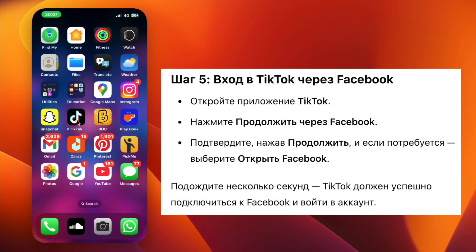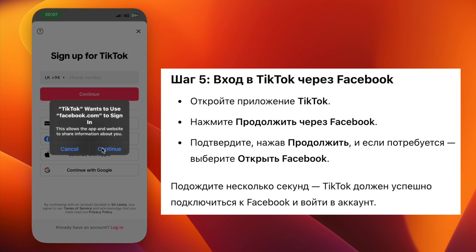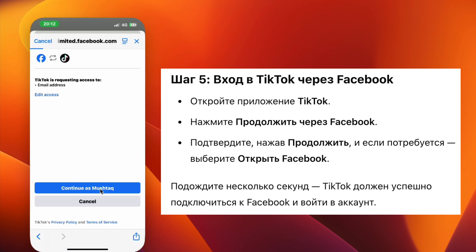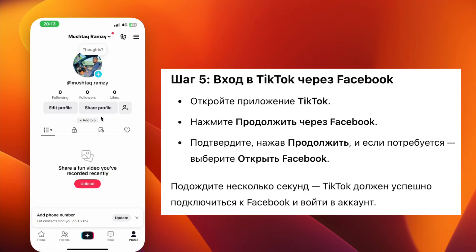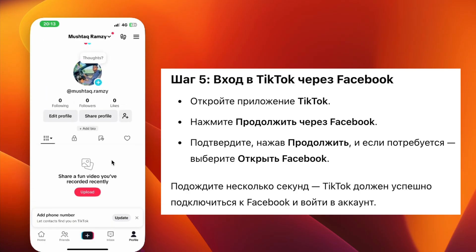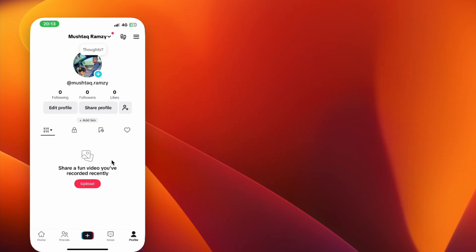Step 5. Now open the TikTok app. Tap on Continue with Facebook, then tap Continue again when prompted. If it asks to open Facebook, tap Open. Wait for a few seconds. TikTok will now connect with Facebook and you should be logged in successfully.